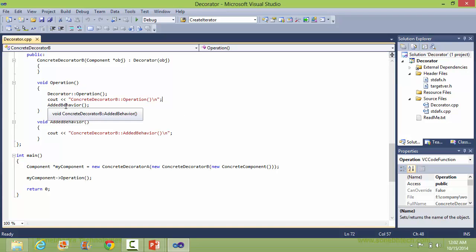It also calls the method added_behavior, which does the operation for the added behavior of ConcreteDecoratorB.